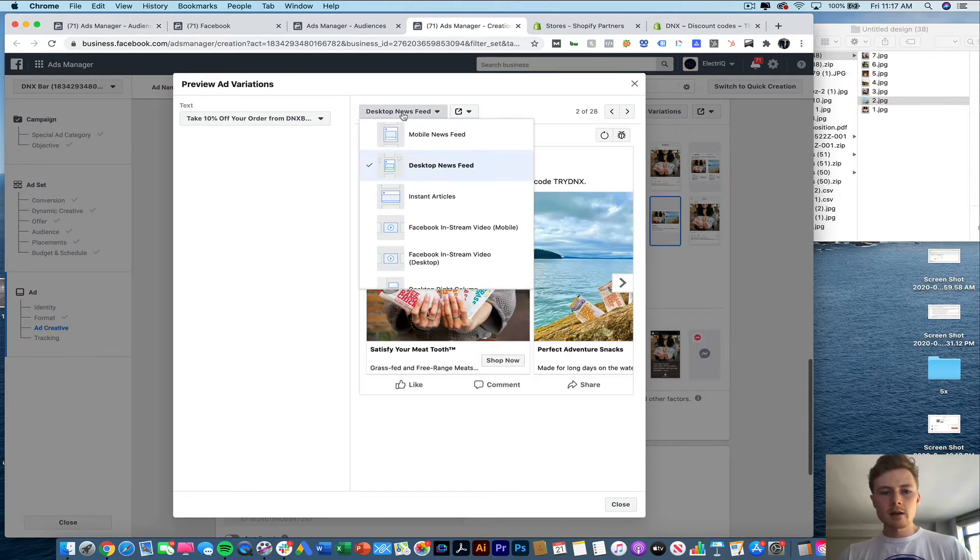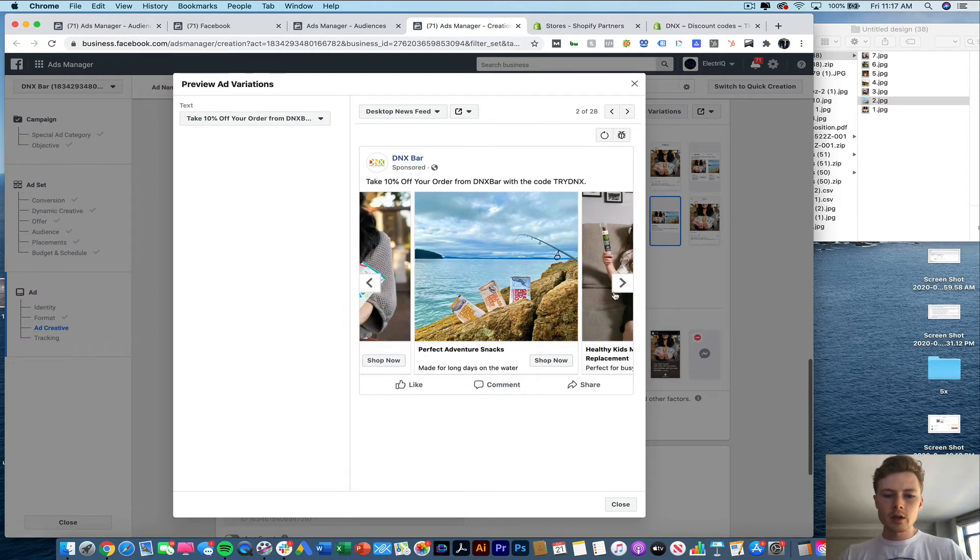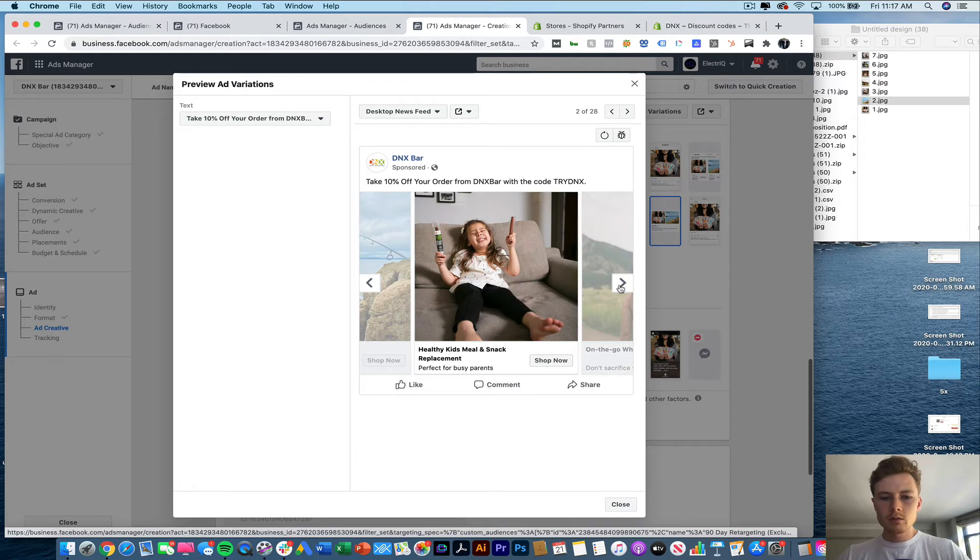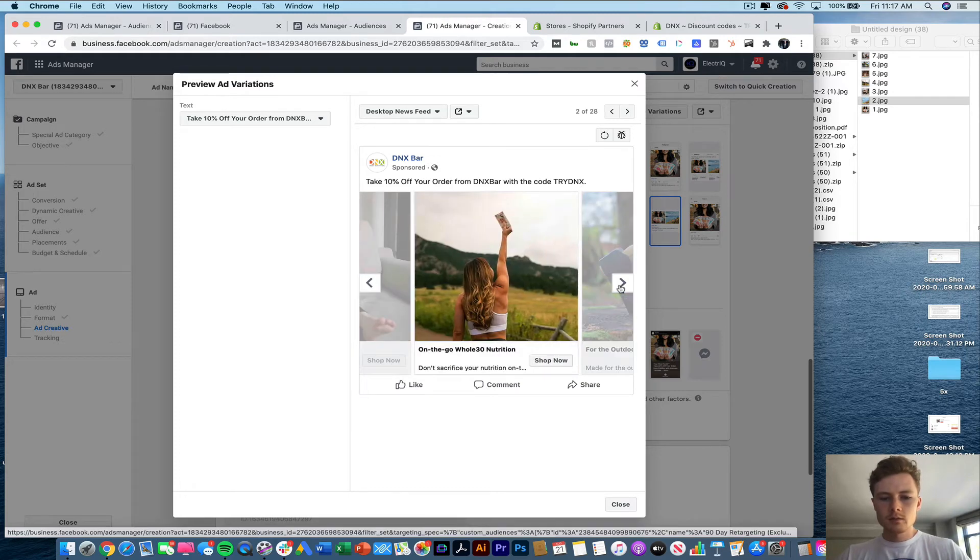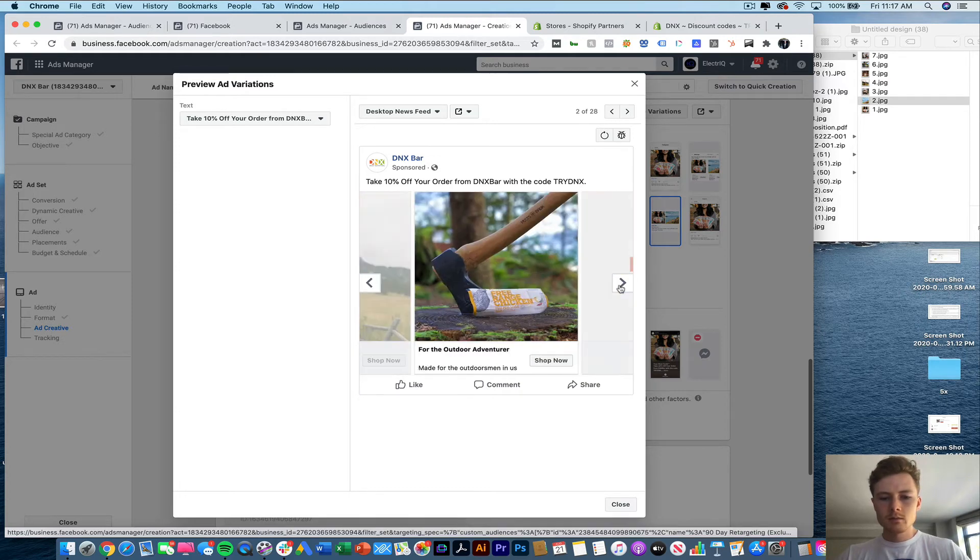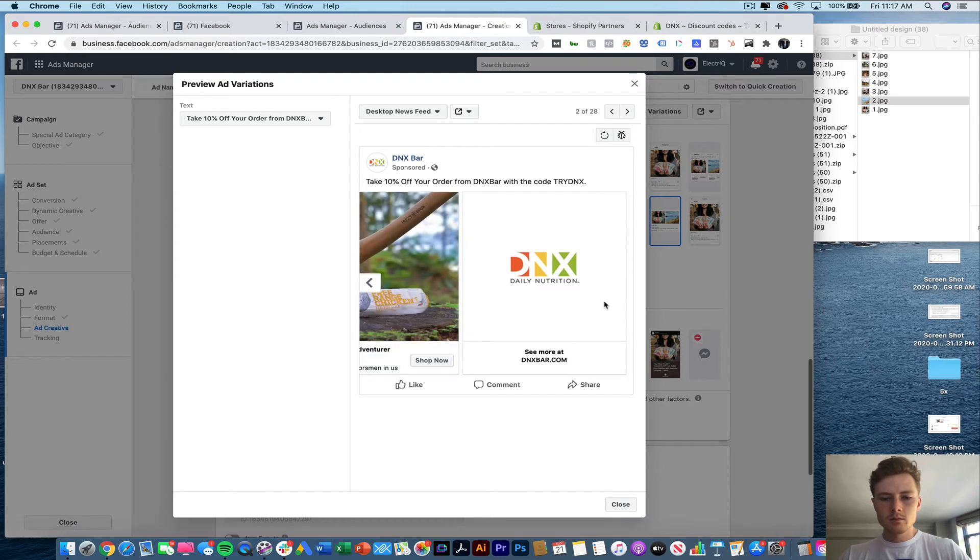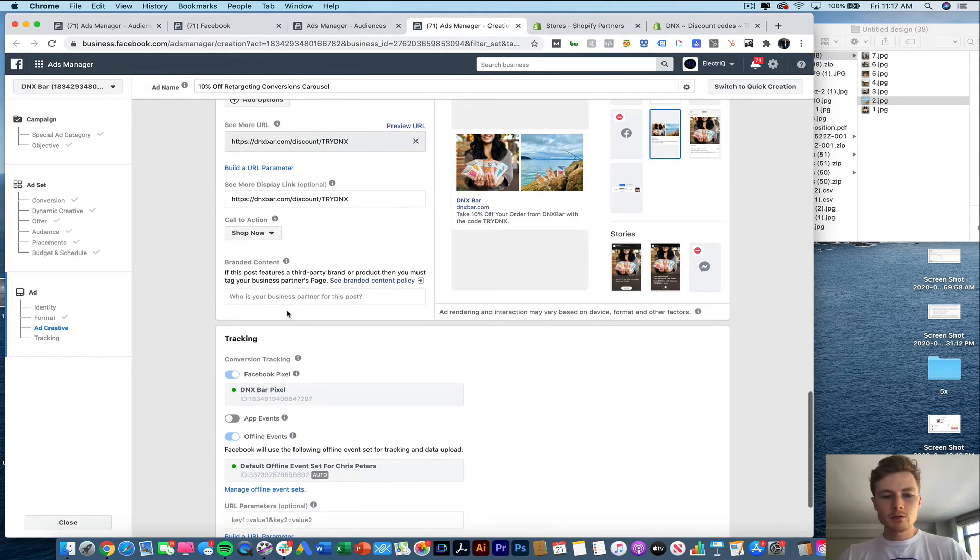Now I like to view it on desktop newsfeed because this shows everything that will potentially show up. Here it is. Pretty straightforward.